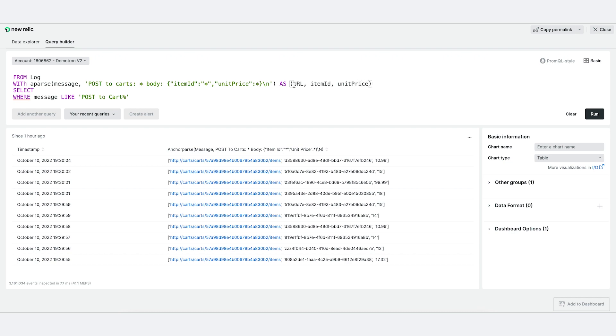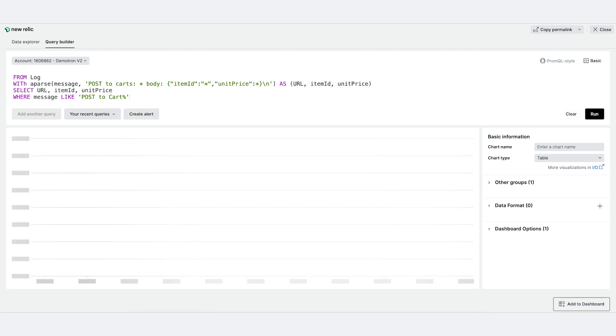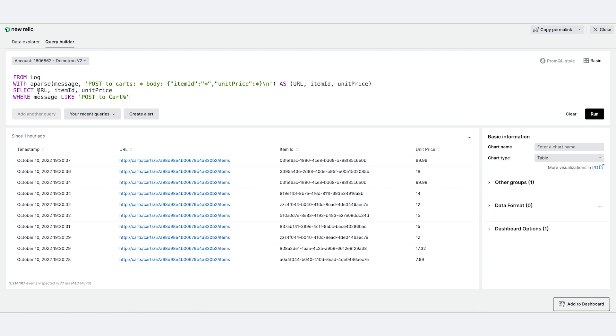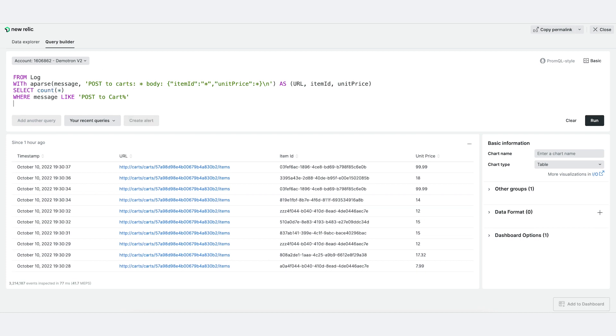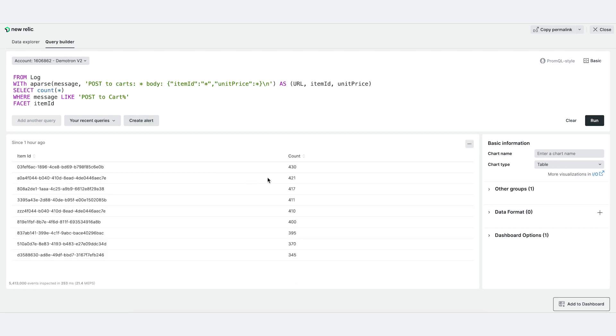You can now use these variables as many times you want in the query. So let's answer the first question. How many items did I sell of each of these? Simply run a count star and facet off the item ID to get the total count of your IDs.